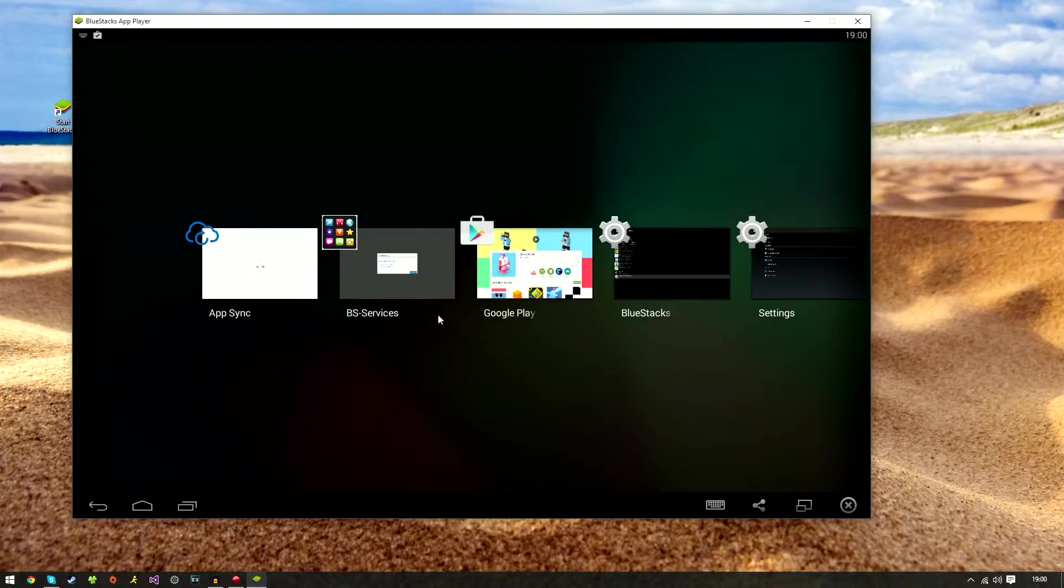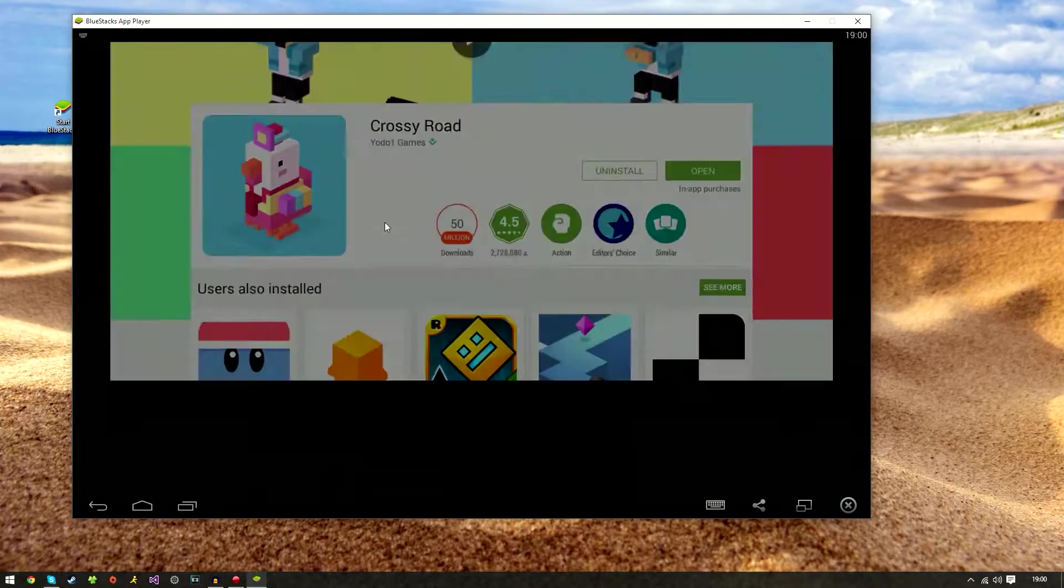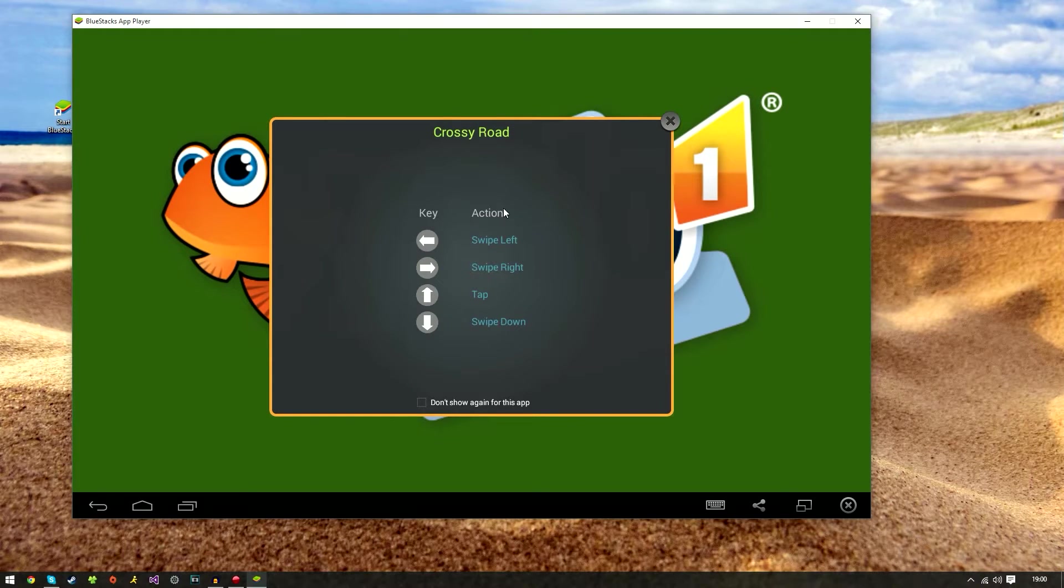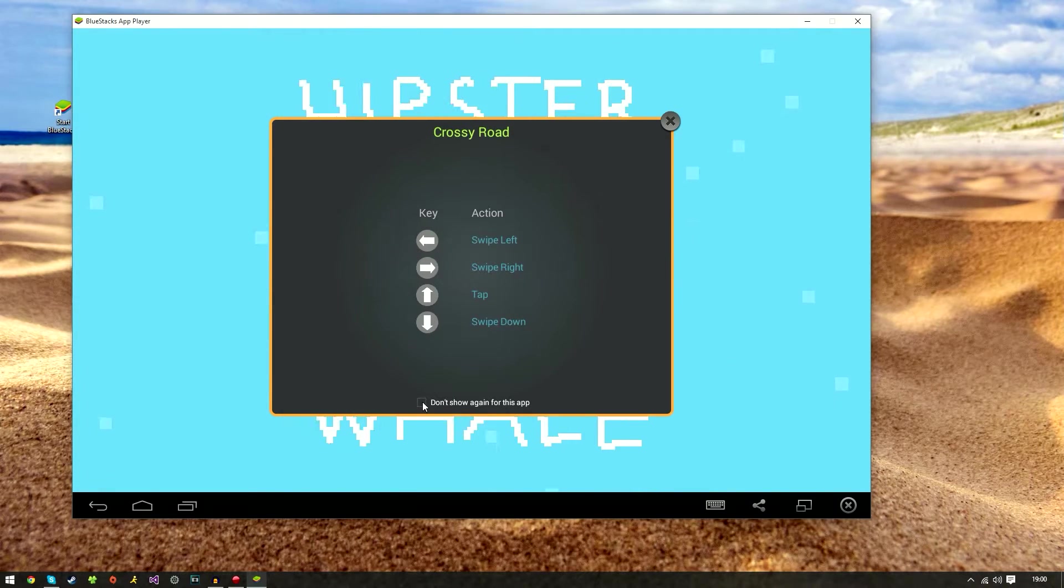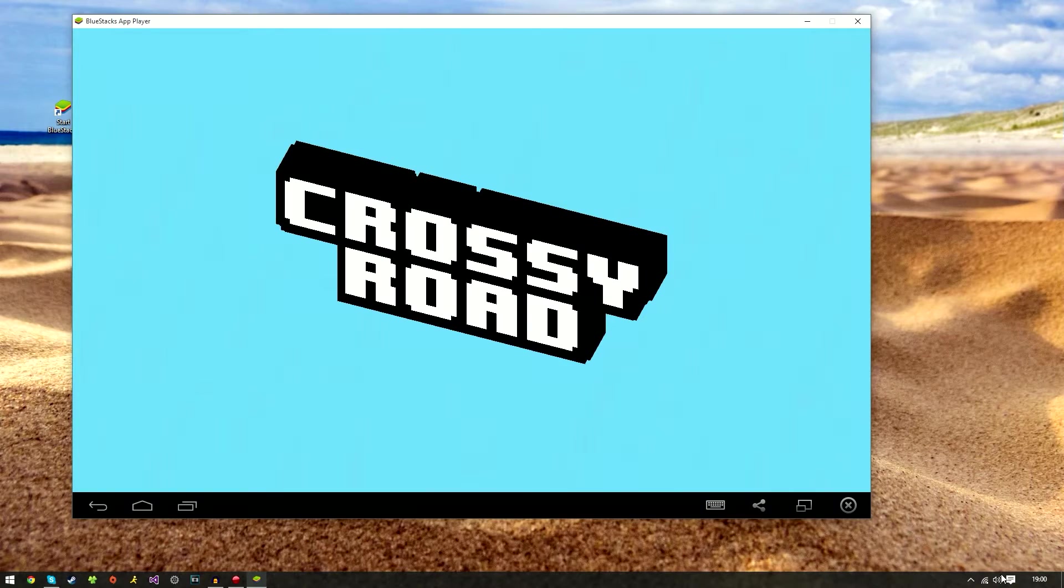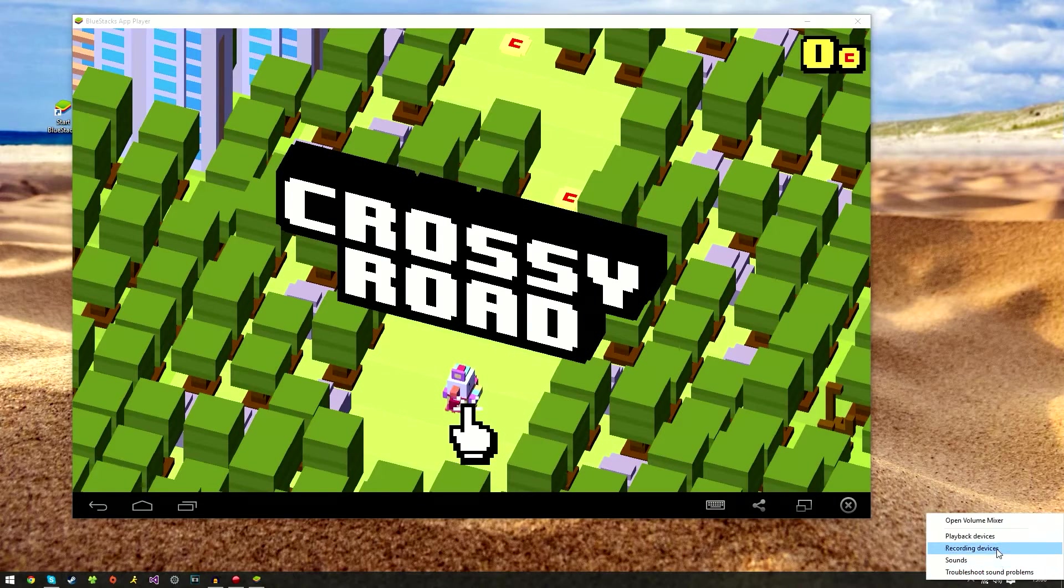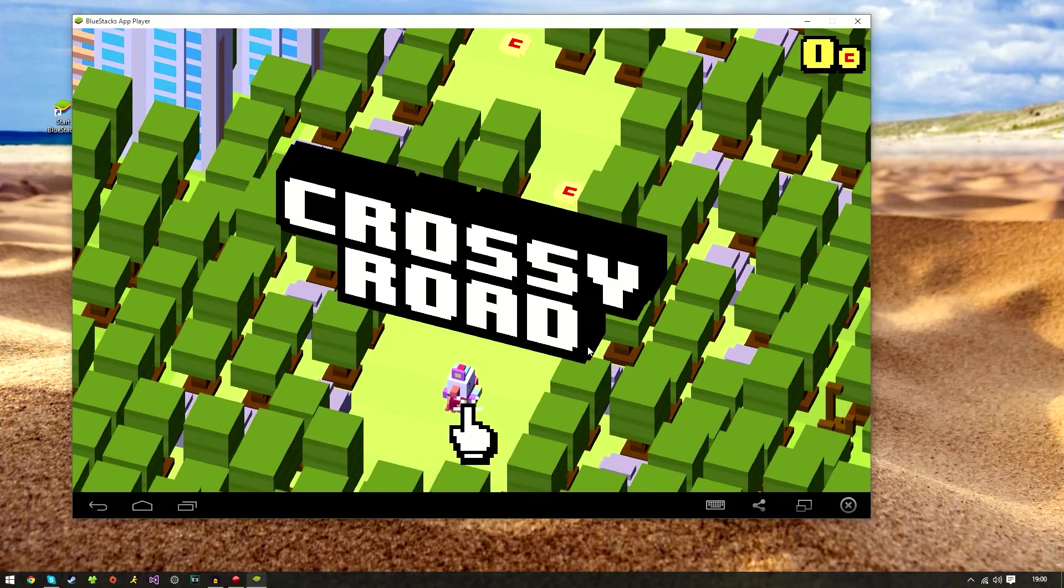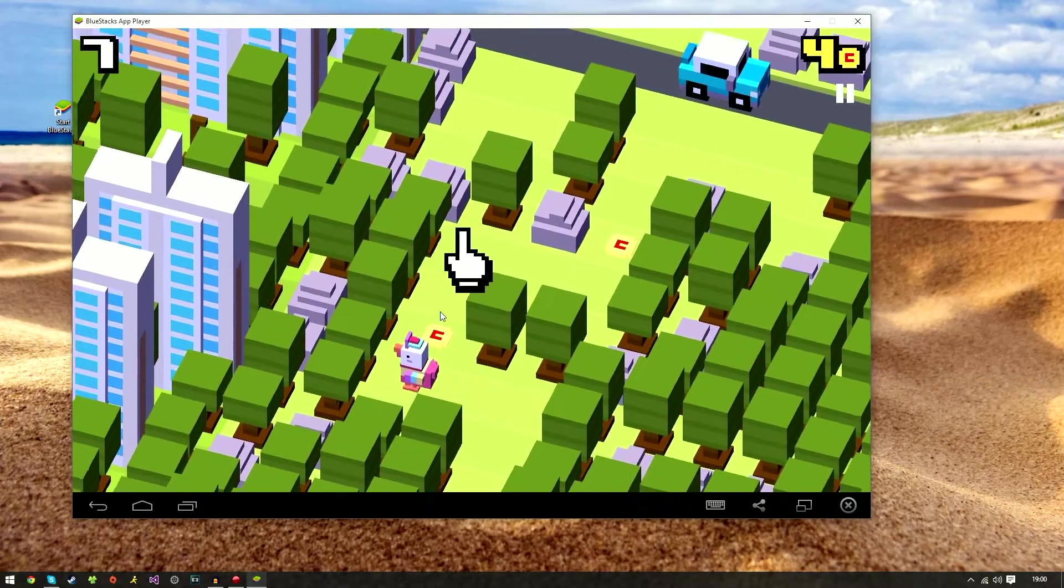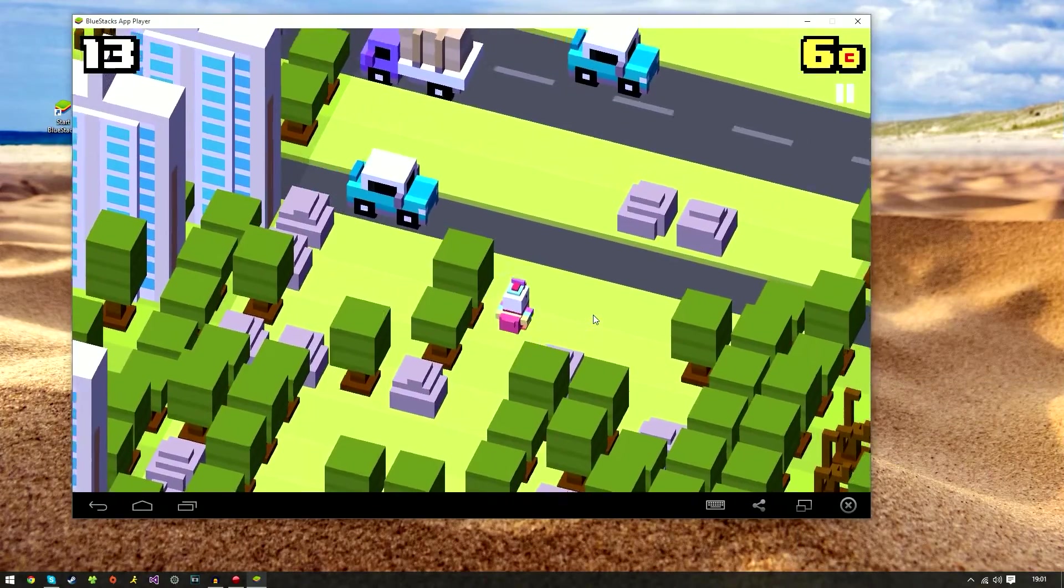We're going to go ahead and go back to our Play Store and hit open and it just tells you here: swipe left, swipe right, tap, and swipe down are the instructions. We do have sound. I'm just going to turn this down as it's rather loud. As you can see BlueStacks is in the mix so you can just turn it down like normal.